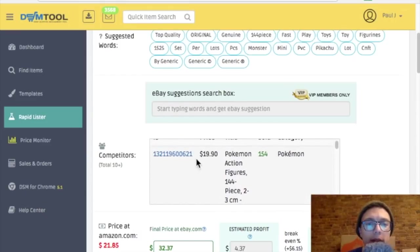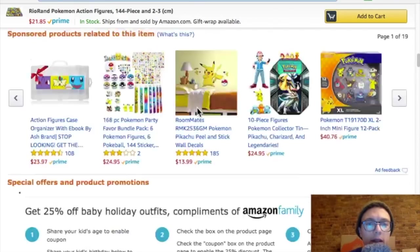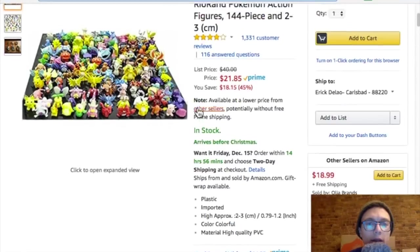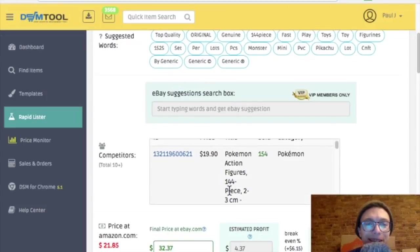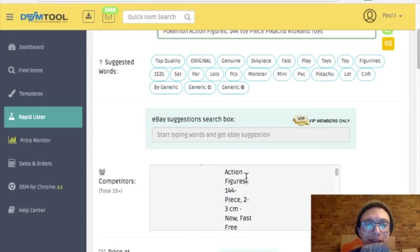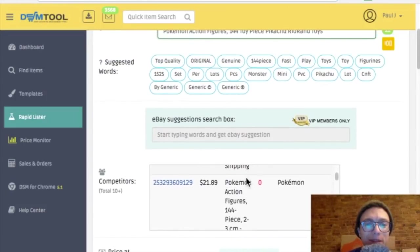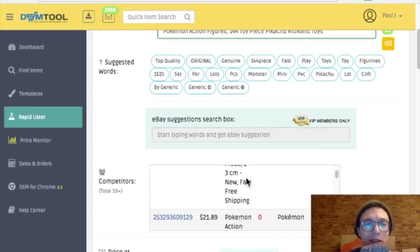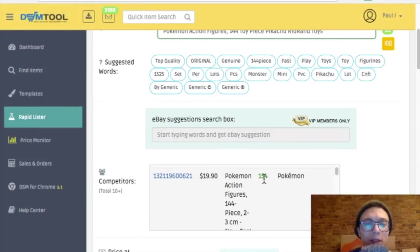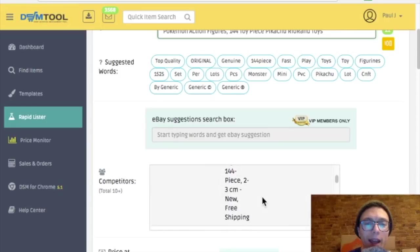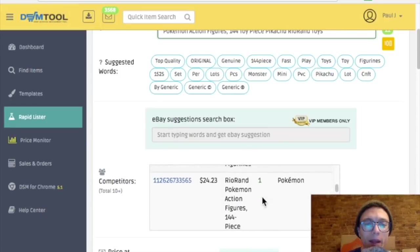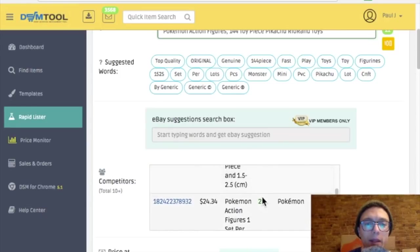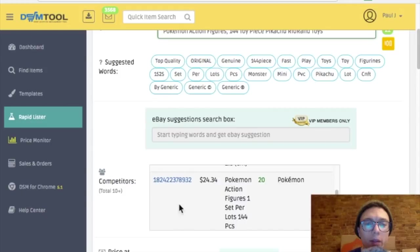So this will tell me how much other people are selling it for on eBay. This guy is selling it for $20, and on Amazon it would cost me $21. So this doesn't look like it's going to be a good product because it looks like there's already some steep competition. This guy is selling for $20, he sold 150. So I cannot compete with that.